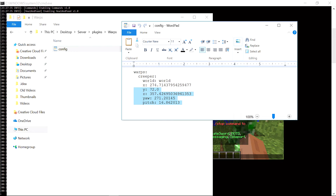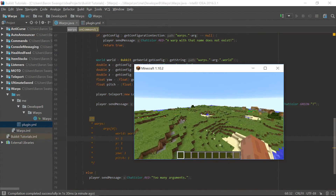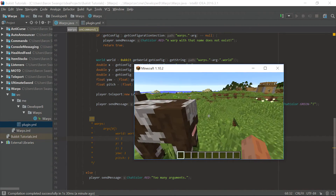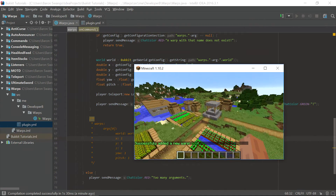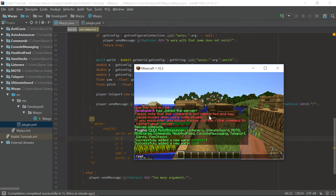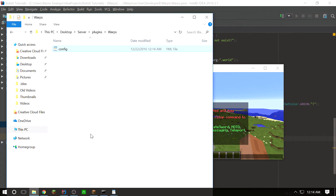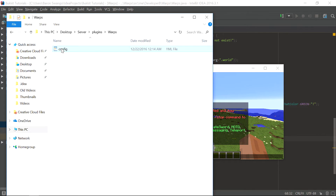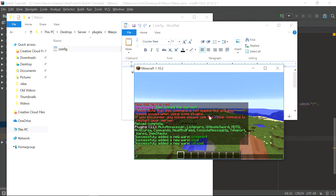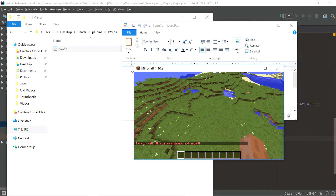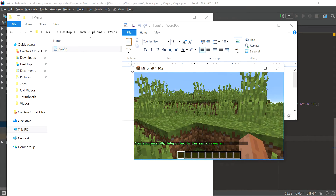We can actually set multiple warps — let's go set another one to this cow over here. We say /setwarp cow or COW all caps and it'll say added a new warp cow. Then we set one to the center of this village: /setwarp village. Now we have three warps set up: village, cow, and creeper. Let's test an invalid warp — /warp name — and it says a warp with that name does not exist, so that worked.